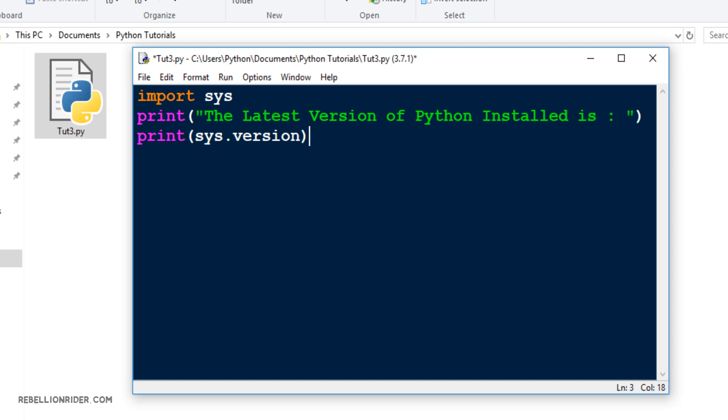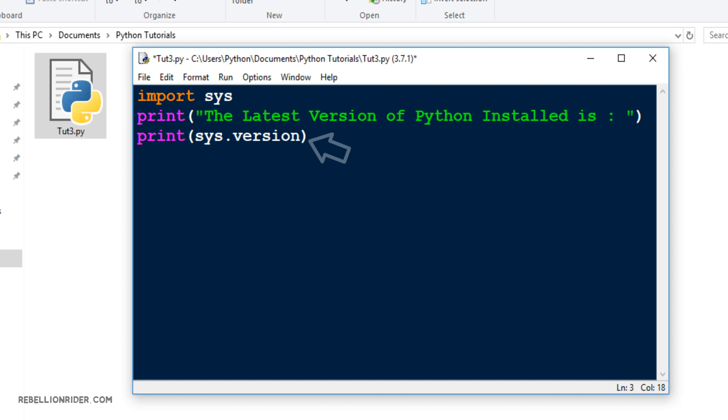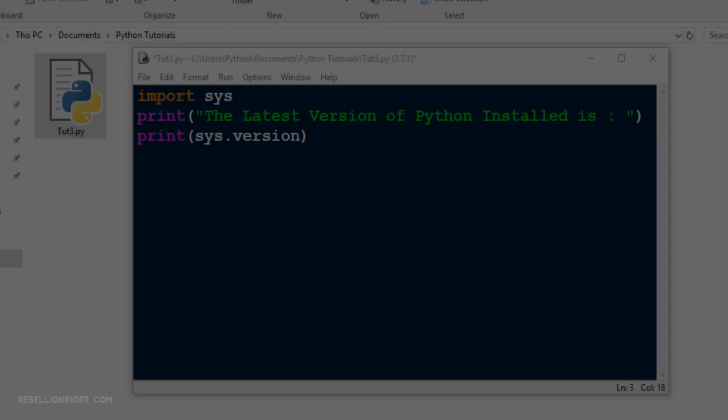In order to print the latest version of Python we need to use the version method from sys module. And to do that we first need to import the said module into our program. That is what we did in the first line. In the second line we just printed a formatted character string. In the third line we call the version method of sys module that completes our code. Now we have a complete Python script in our hands. Next we have to learn how to execute this script. Let's do that.